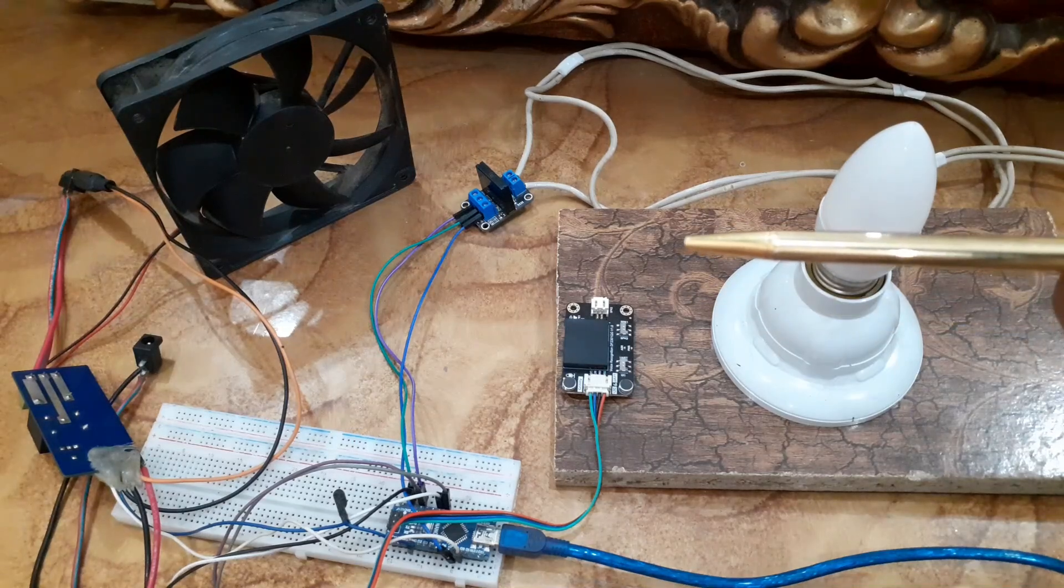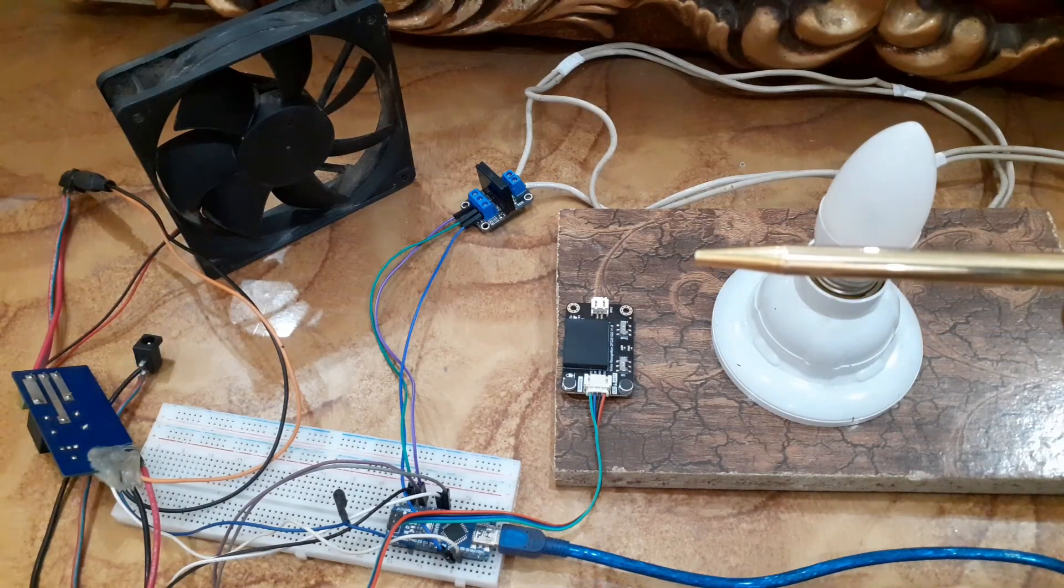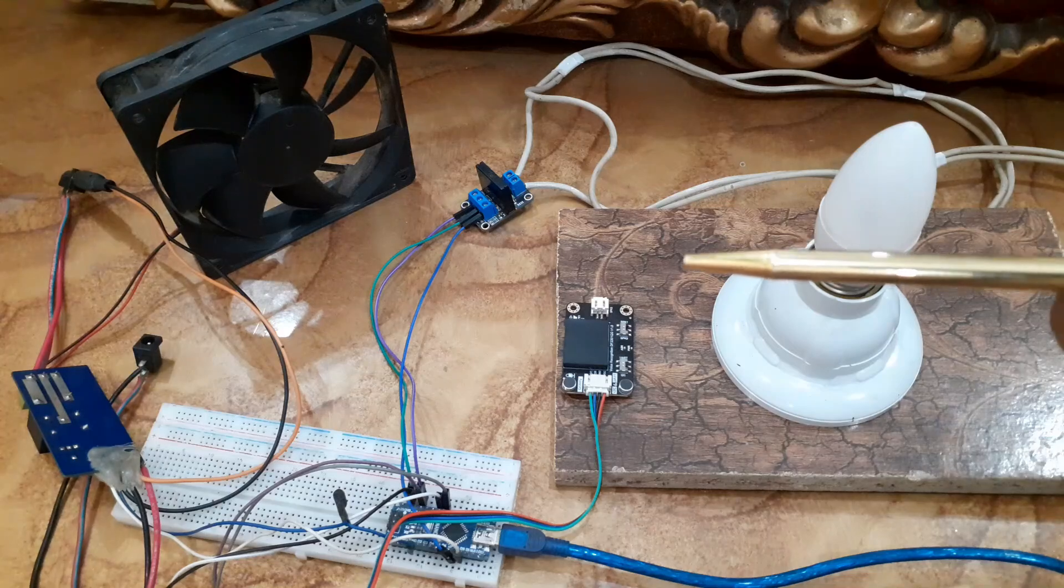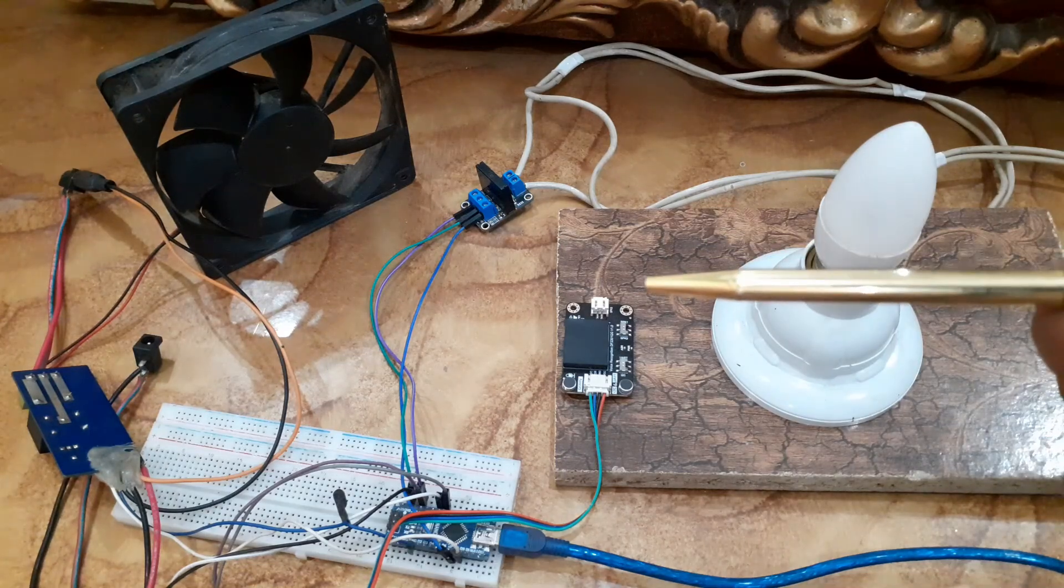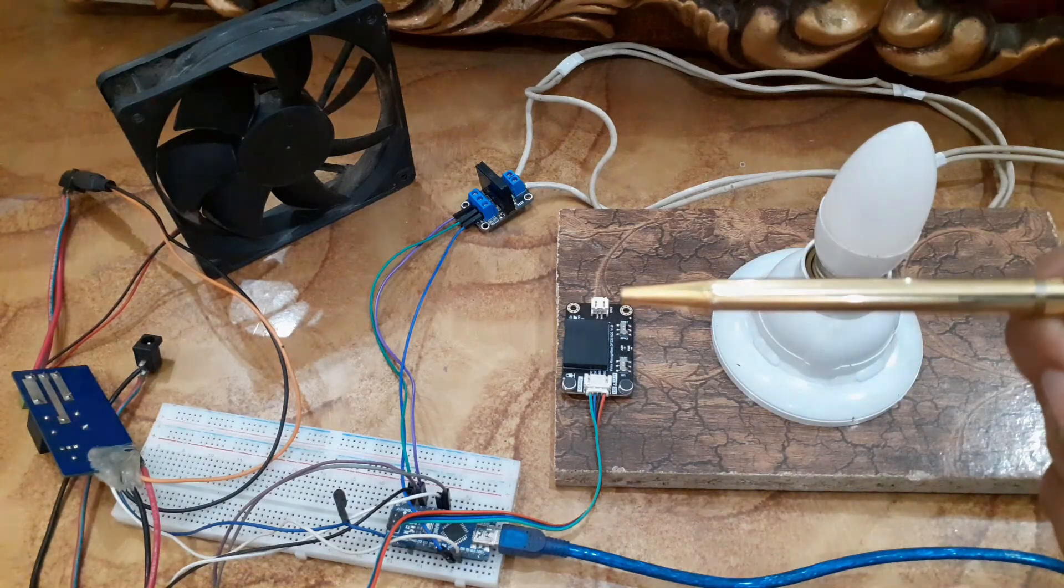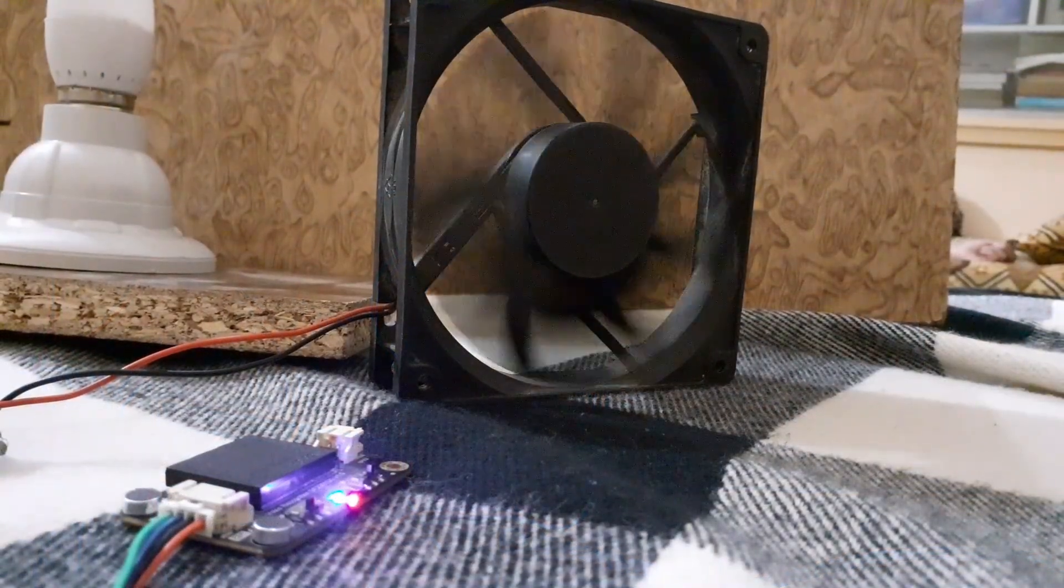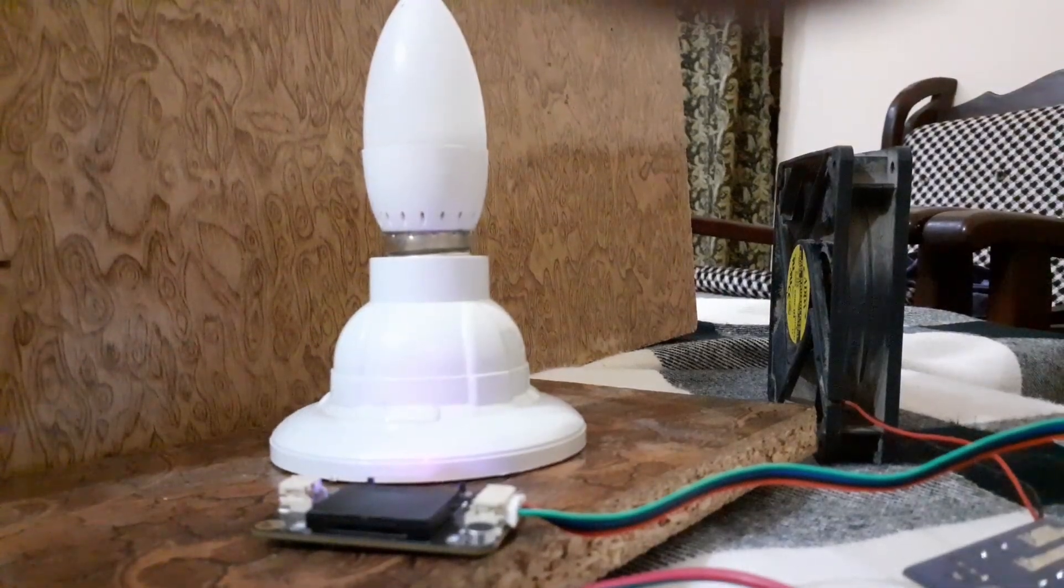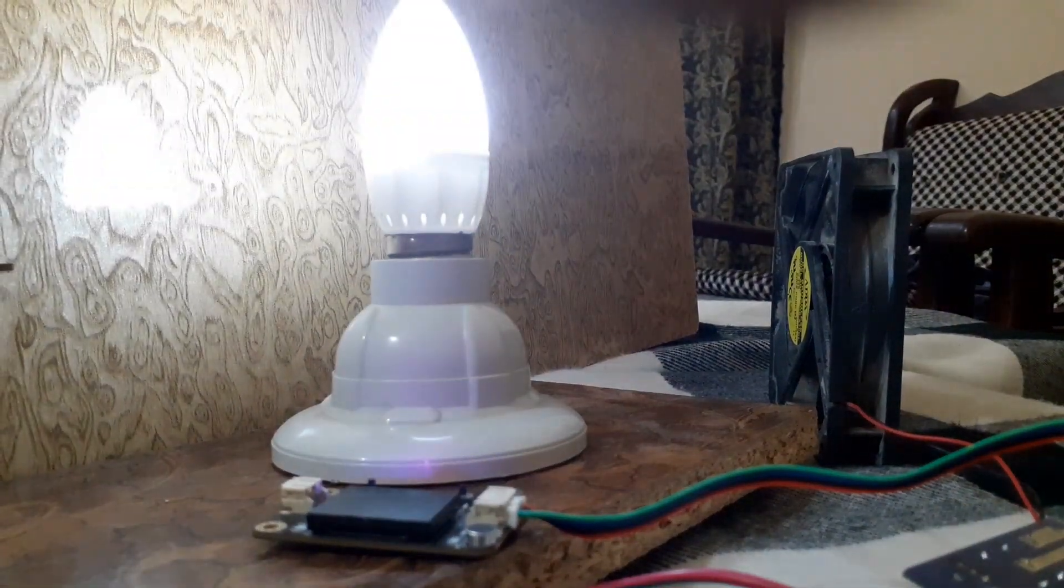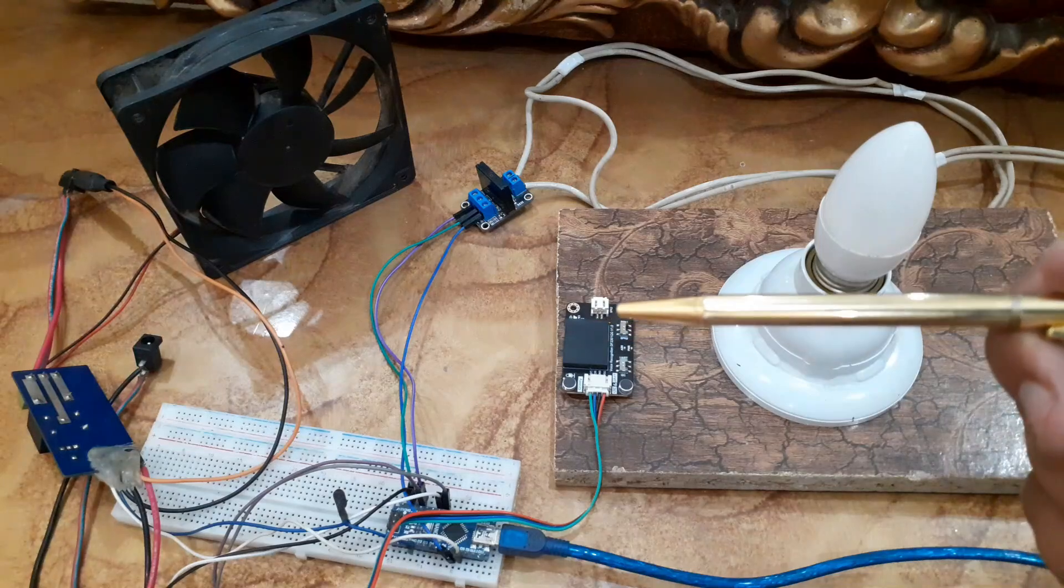Welcome back to Infoflex. In today's video we are going to show you how to control a light and a fan using voice commands. Turn on the fan, turn on the light. We will be using the DF Robot voice recognition module and an Arduino, so let's get started.